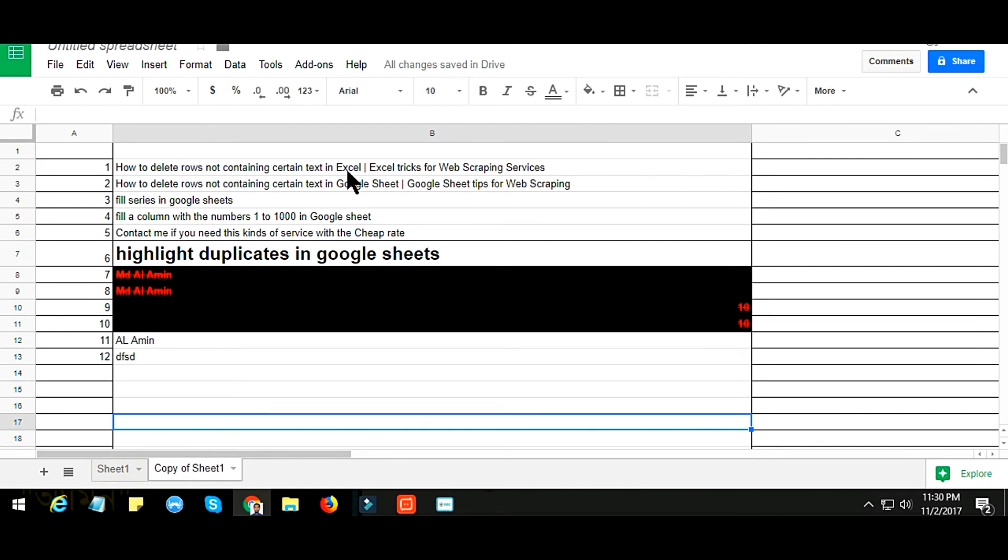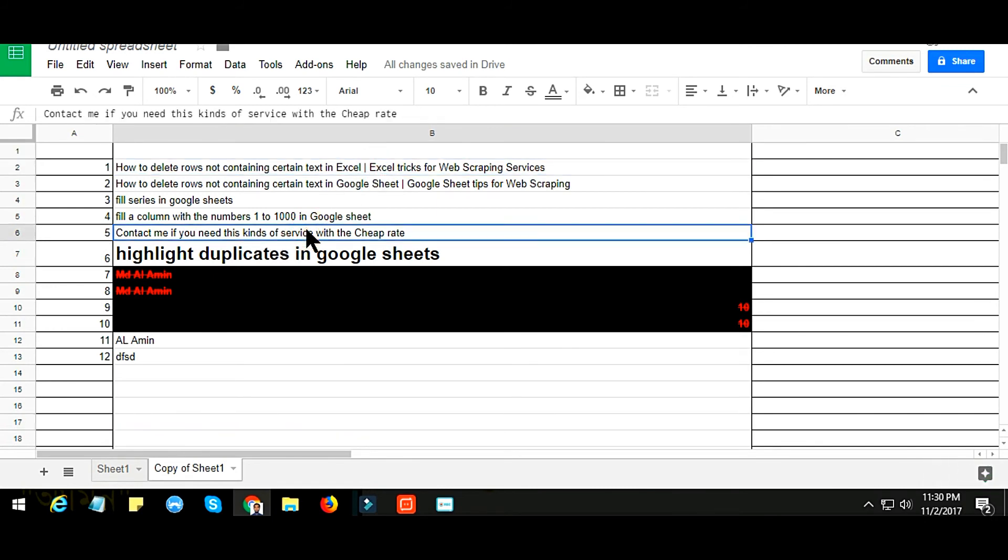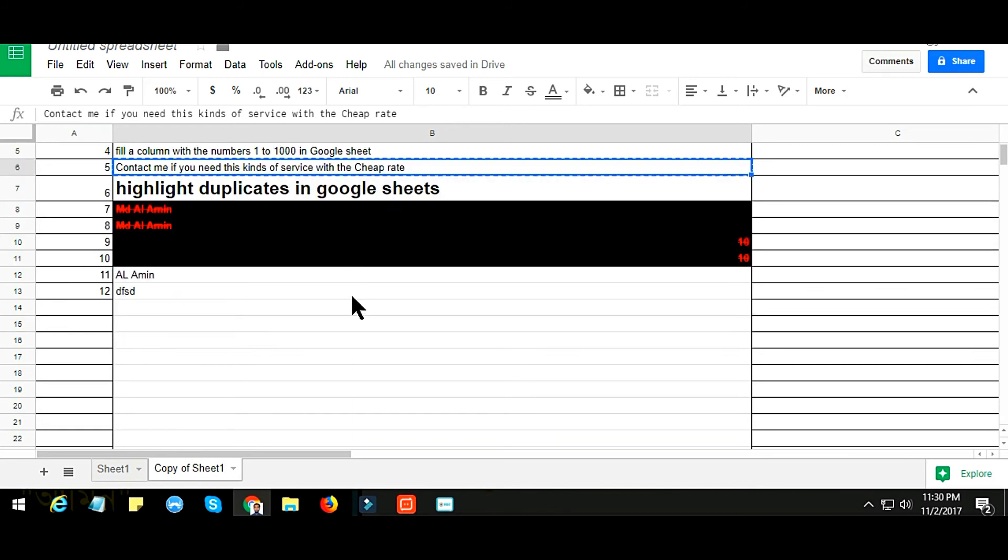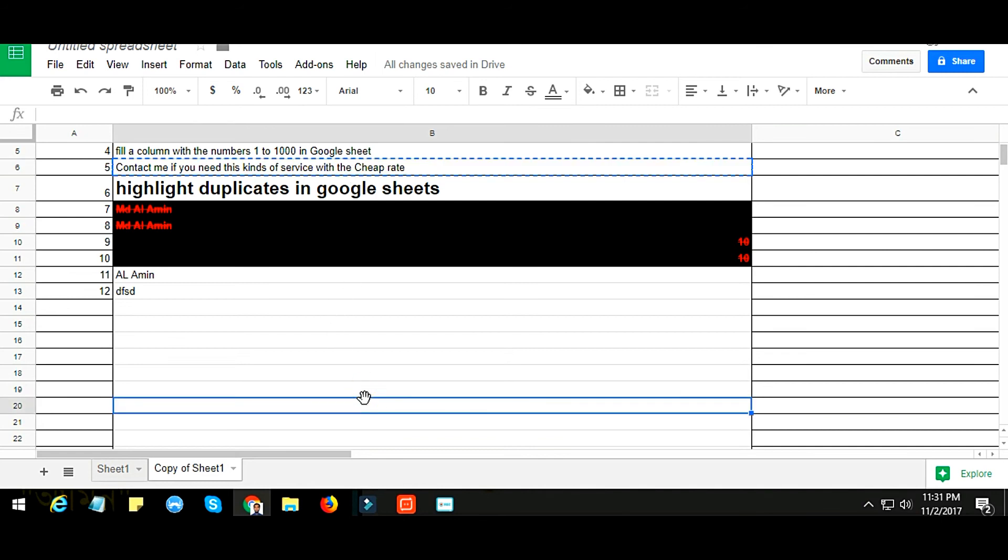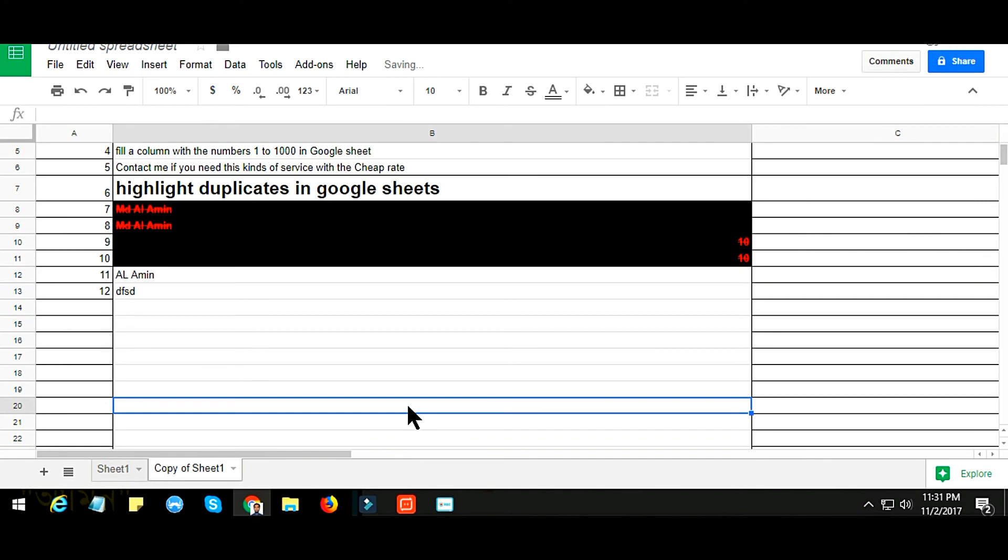And if this is a duplicate or if it already exists in that column, then it will be automatically highlighted. Suppose here I copy a cell and just paste it here. You'll see that both of them are automatically highlighted. But if you delete one, it will automatically be normal.